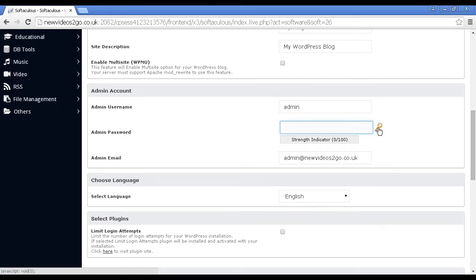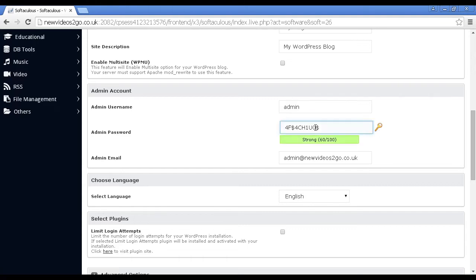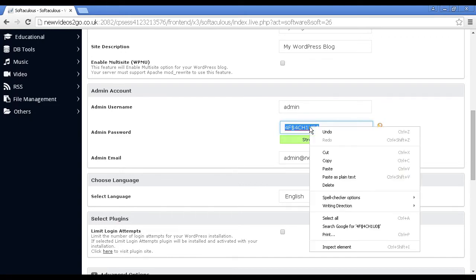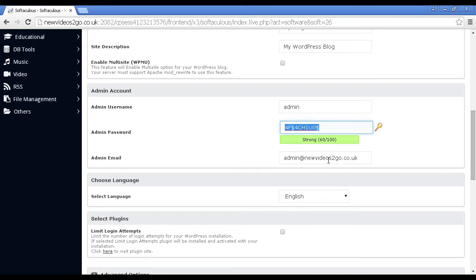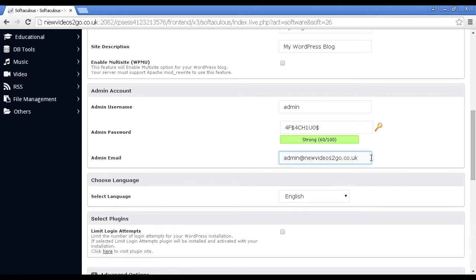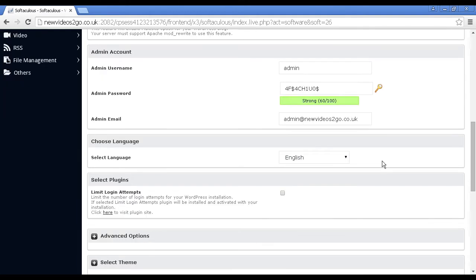Actually, you can click here and generate a random password. Although you should be certain to copy and paste that onto your computer's clipboard and then save it as a text file just so that you know exactly what it is and you don't find yourself locked out of your account. You've got the admin email. It will set it as admin at your domain by default. I'm going to leave it at this setting.